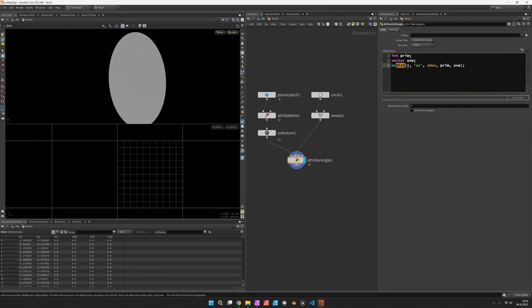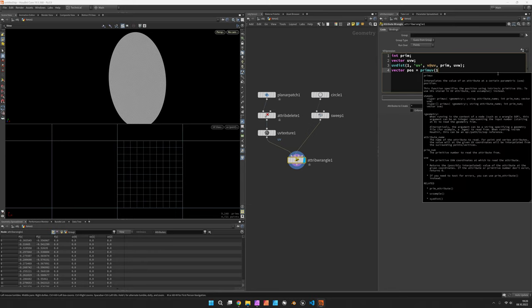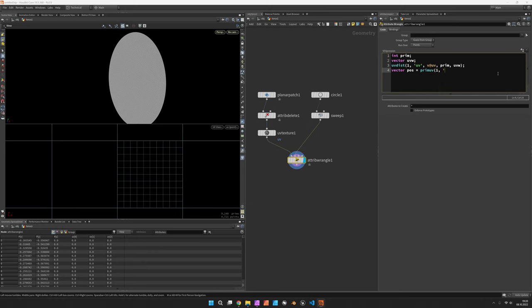The actual distance is not of importance for us. Let's just now find out about the position. So vector pos can be obtained using prim_uv from the second input. We want to get the position back and we feed in the primitive and the uvw.